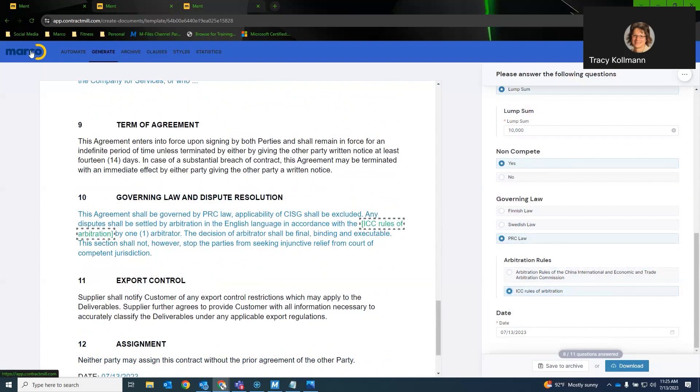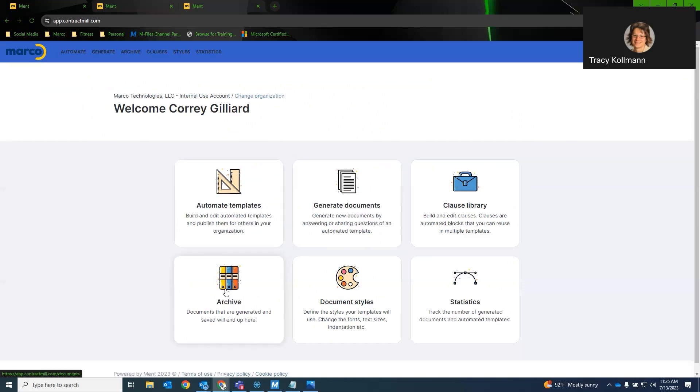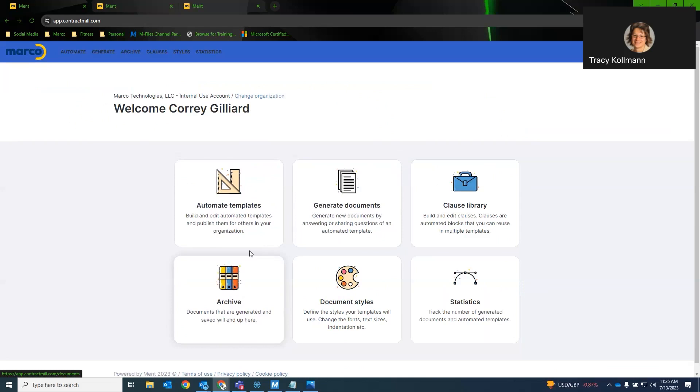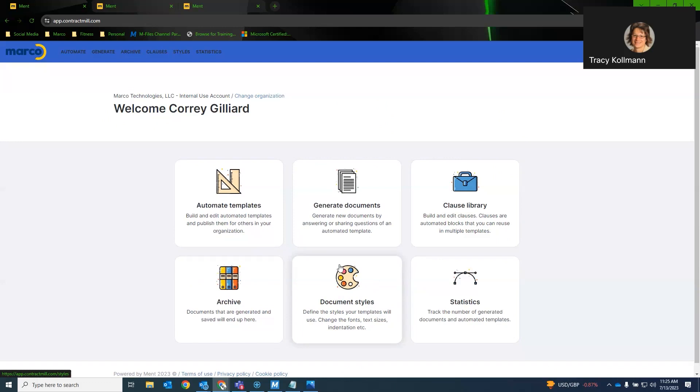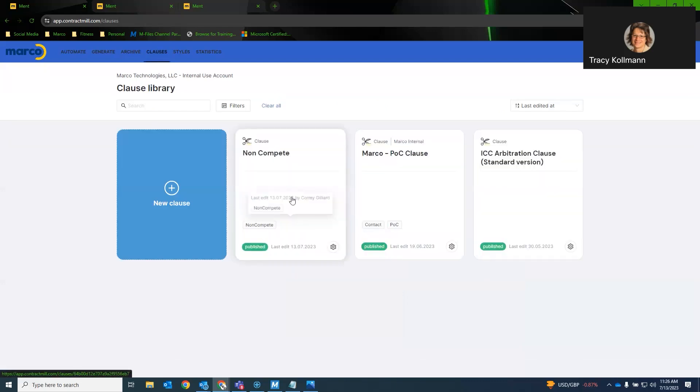Now, any documents that are created will be shown in the archive. So if a user is answering questions and you have them answering customer information, that will be shown here in the archive. So once they answer their questions, you can pull that up from the archive. Document styles is where you would set up your specific company styles to include font, font sizes, headings. And clause library is where you would have clauses. So for example, this is my non-compete clause that I added to the document. Anytime I change this, it will update all the templates accordingly.